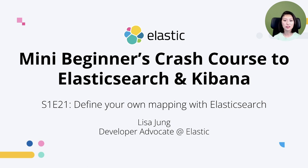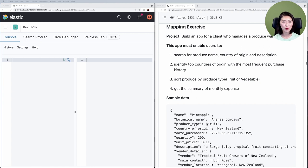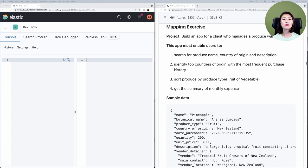This episode builds on the material from episodes 19 and 20, so be sure to watch those to get the full context. I have two windows open side by side — on the left I have the Kibana console, on the right I have the part 5 repo, which contains all the requests we'll be sending throughout this episode.